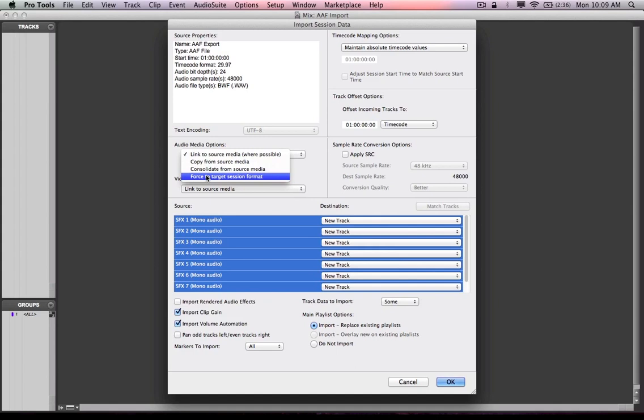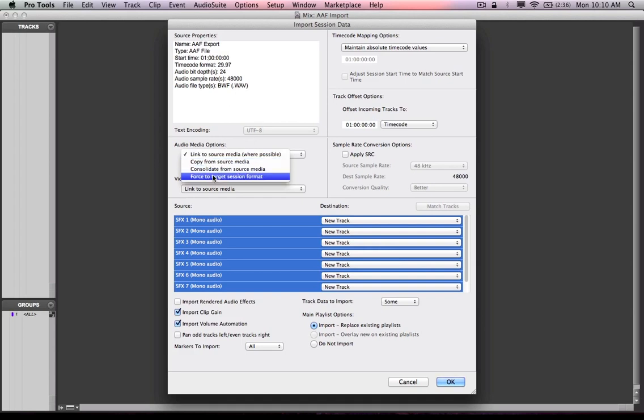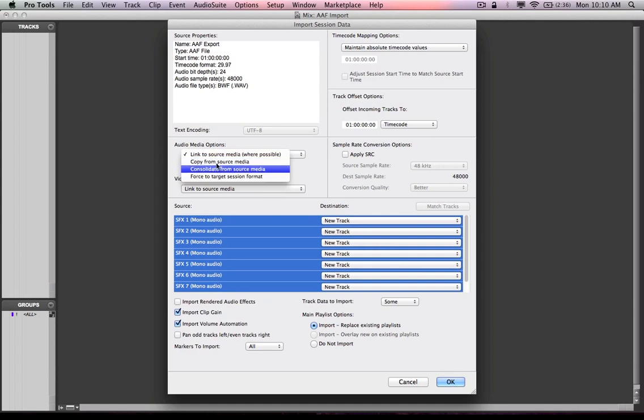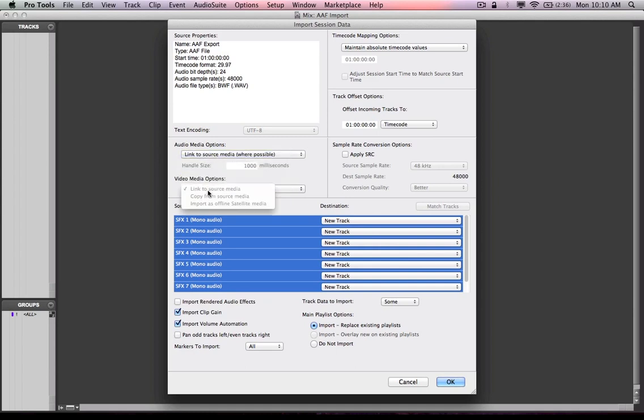So in that situation, I would copy, consolidate. Those two things do the same as I said before, force to target session format. Target session format actually creates a copy, but it forces it to the session format as stated above, bit depth, file type, sample rate, time code formats, session start time. It'll convert all that for you. So in this scenario, link to source media, same for video, though I don't have any video, so it's grayed out.